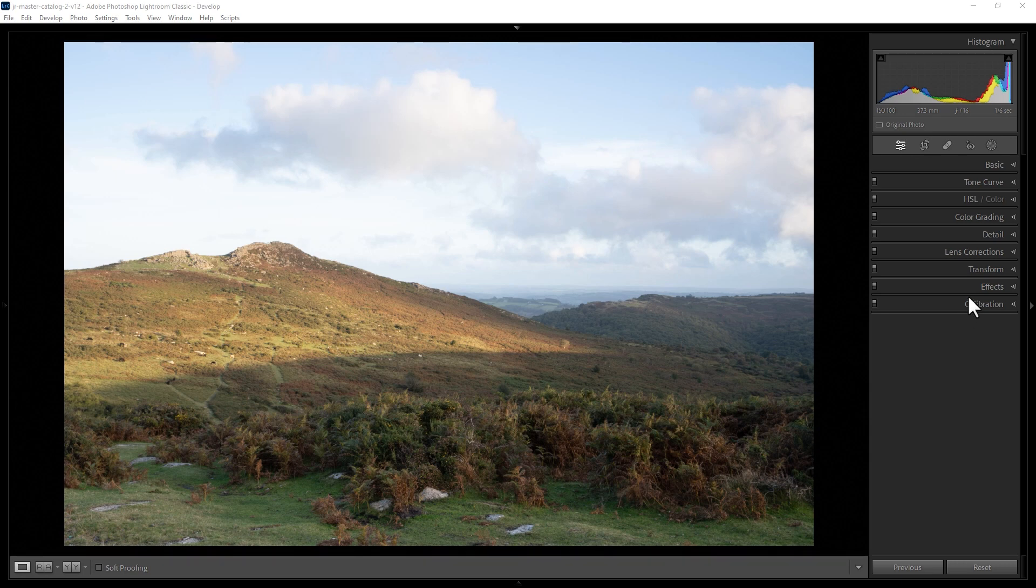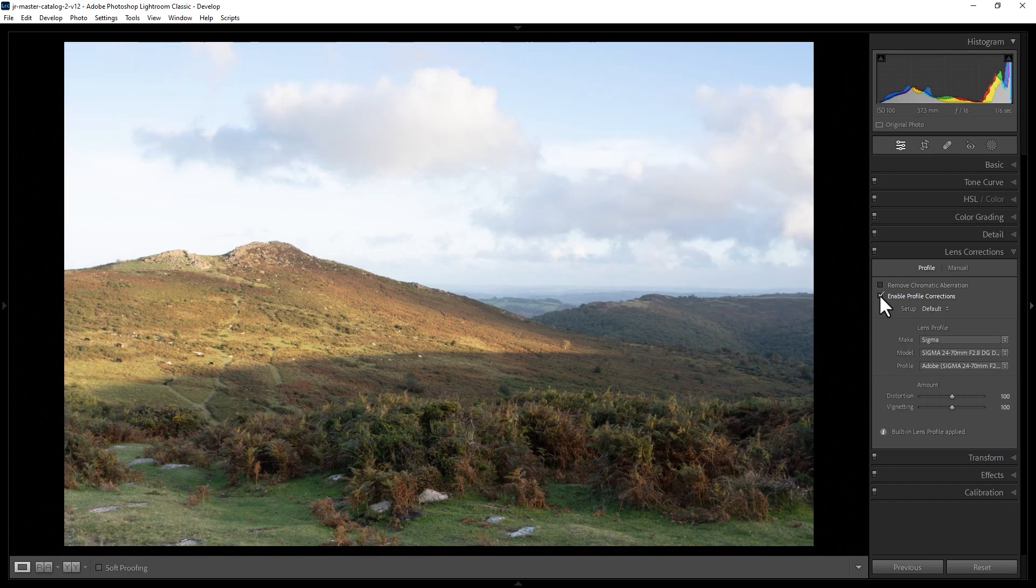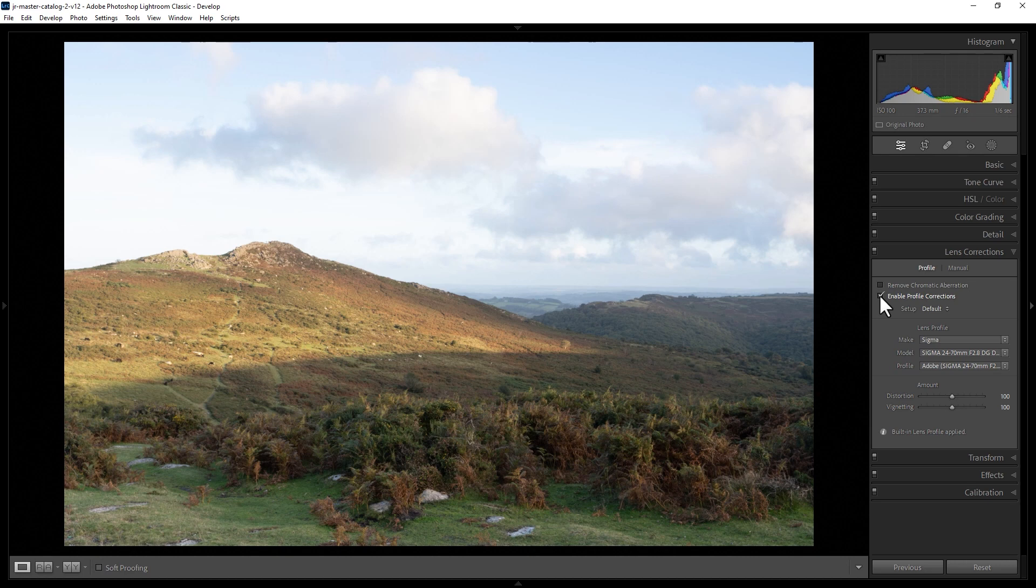To fix this, you can come up to Lens Corrections and open it, and then click the Enable Profile Corrections tick box. Watch what happens to the image when I do this. Notice it kind of gets a bit brighter and the perspective changes just a little bit.